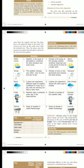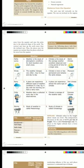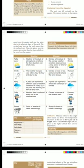Altitude refers to the height above mean sea level. The temperature decreases at the rate of 6.5 degrees Celsius per kilometer of height — this is called the normal lapse rate. Places at higher altitude have lower temperature.